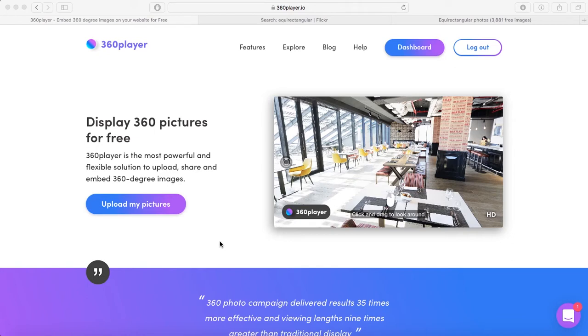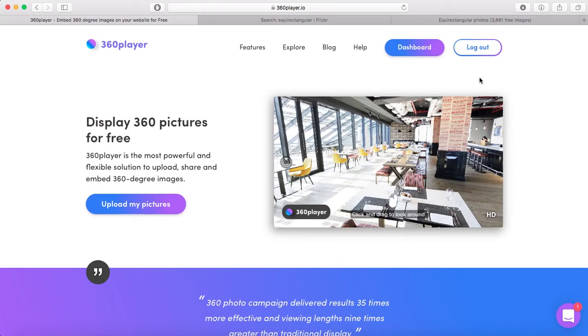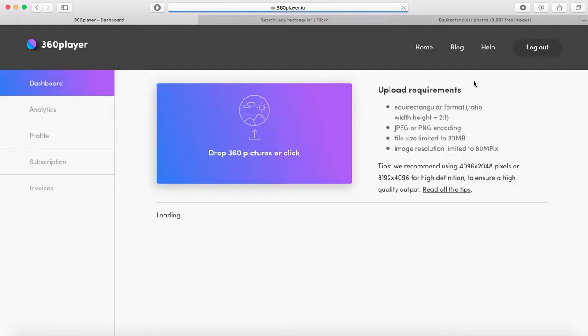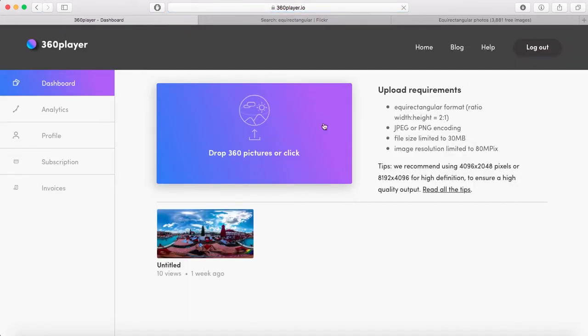I'm going to use this website called 360player.io. You have to sign up, and once you sign up you can visit your dashboard where you'll find the upload requirements.